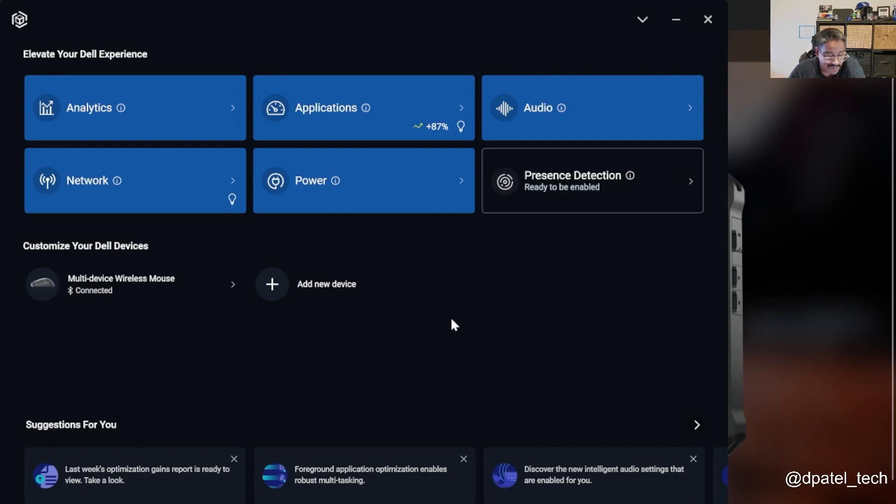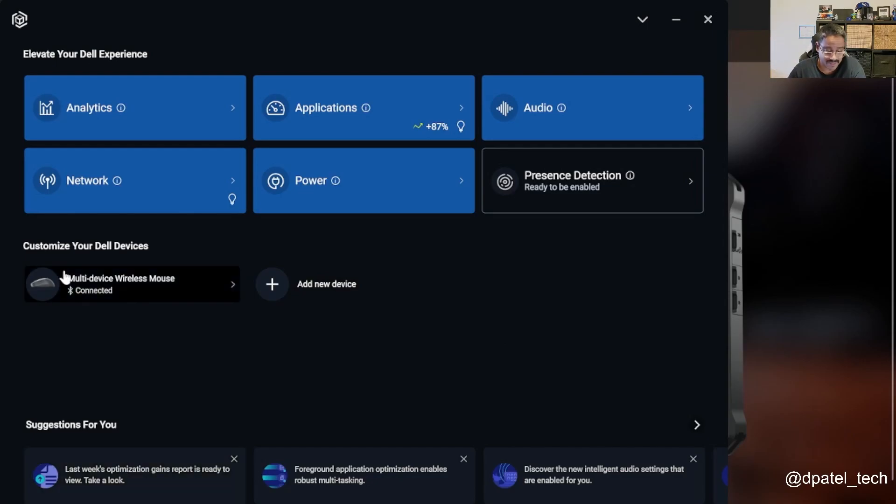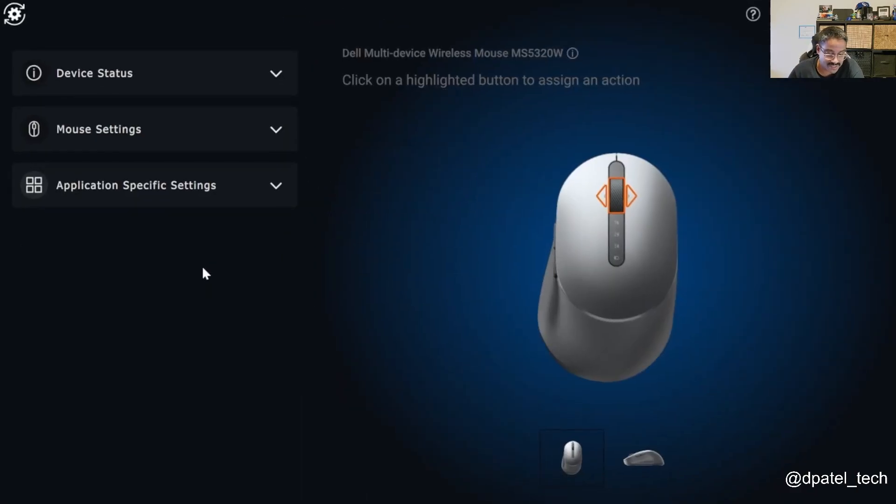But Dell peripheral manager, I've got a wireless mouse connected to this tablet. So by clicking on that, it's going to launch Dell peripheral manager and I'm able to customize.